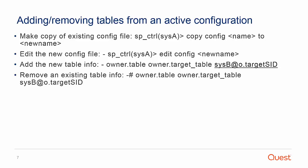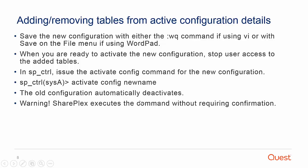Edit the new config file by issuing edit config filename. Add to the config the new source table owner and name, target owner and name, and routing map. Save the config file.